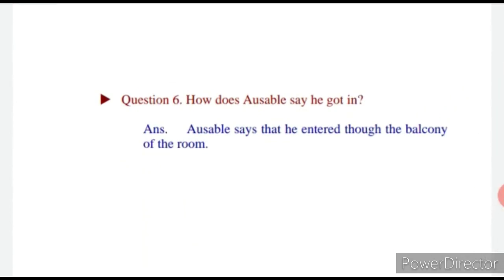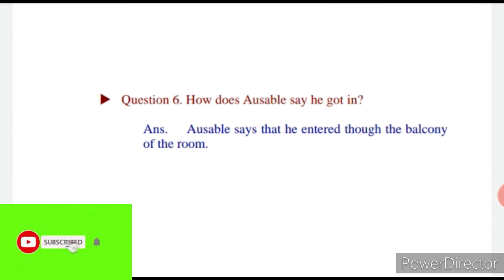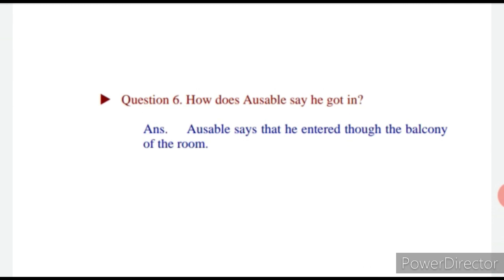The next question: How does Ausable say he got in? Max had told him he passed the main door. Answer: Ausable says that Max entered through the balcony of the room. With this, we come to the end of this question and answer session.